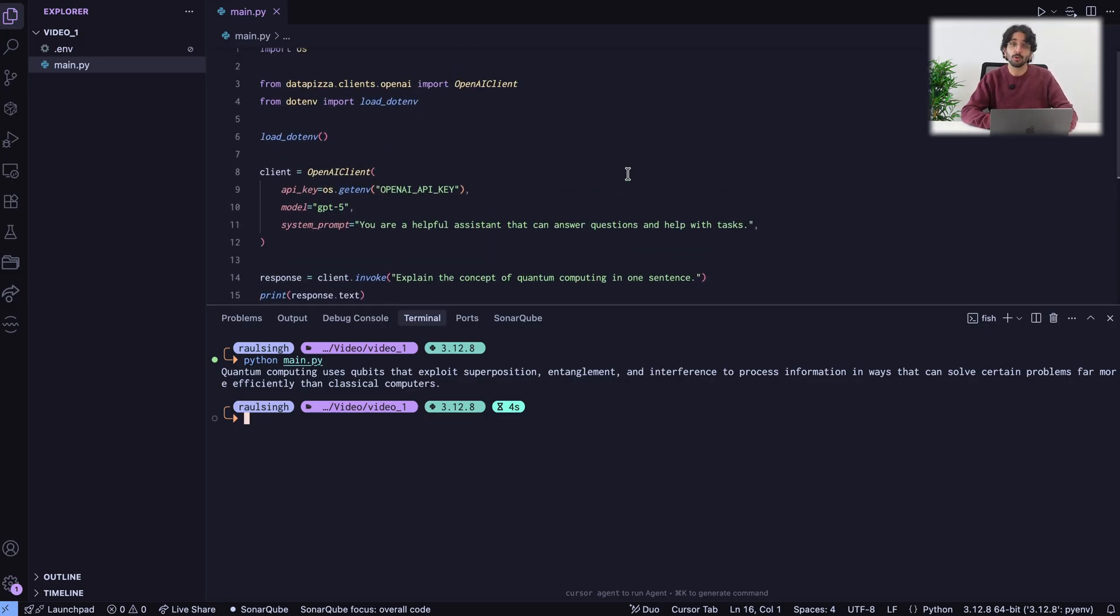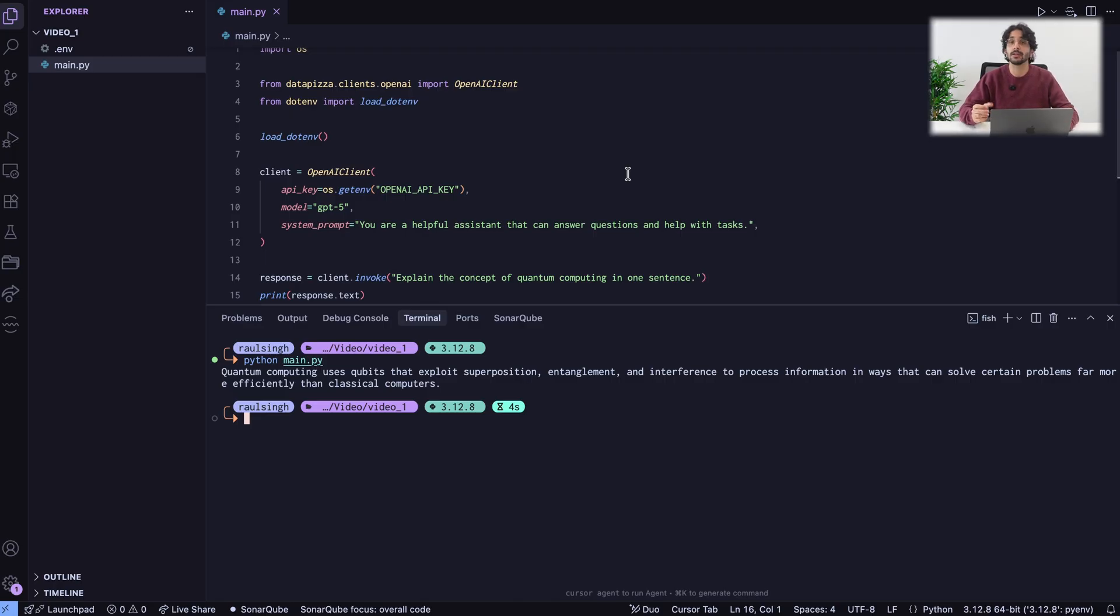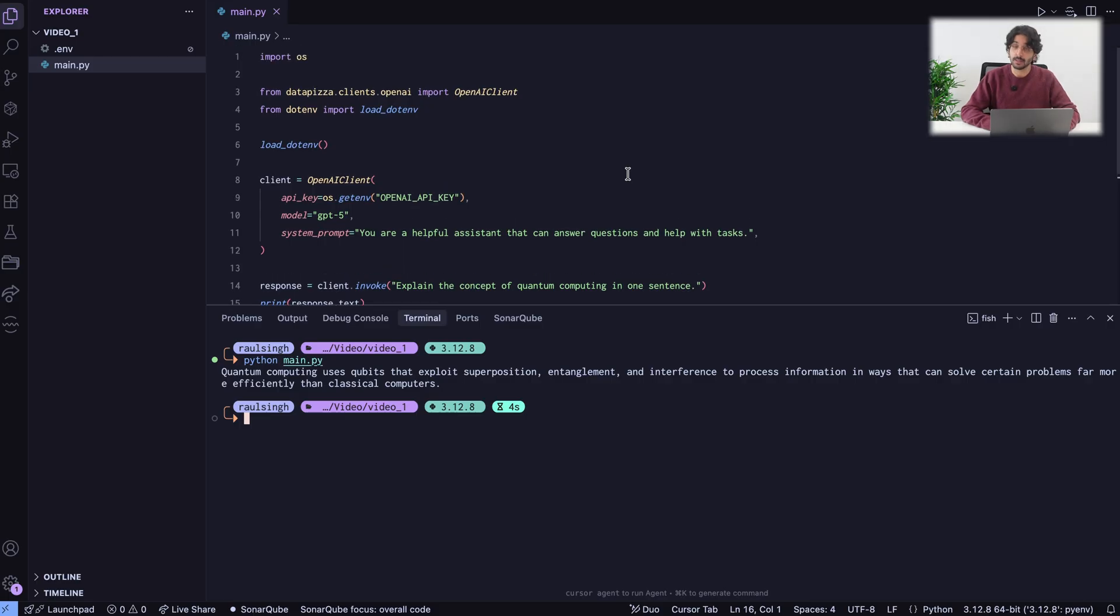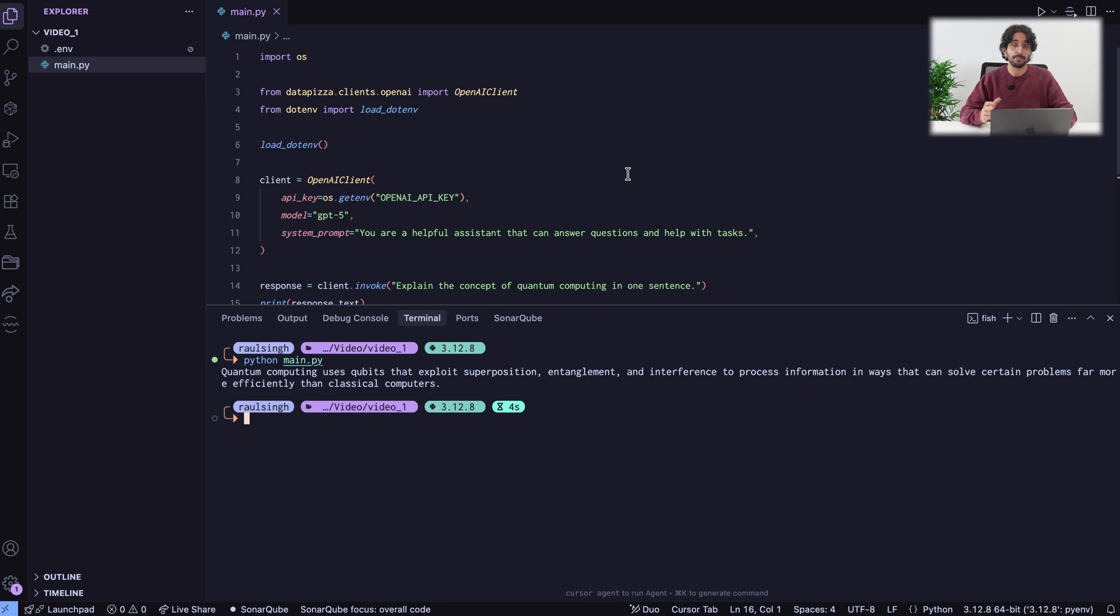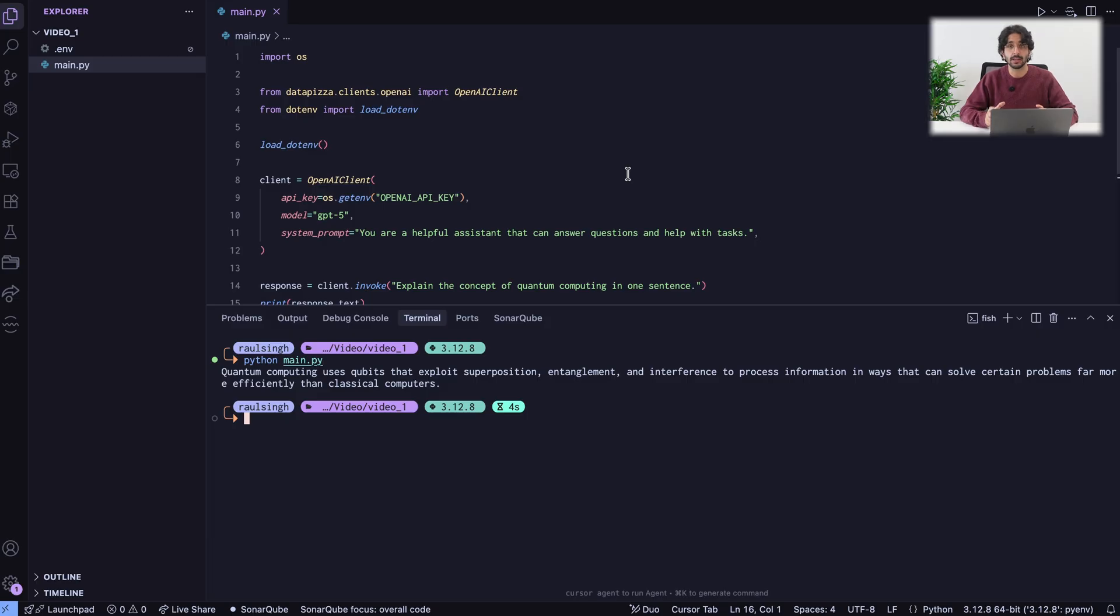Let's say that you want to switch provider. You don't want to use OpenAI anymore. For some reason, you decided that you want to use Google. Switching providers in Datapizza AI is very easy. Although, there is one thing to point out. When you run pip install Datapizza AI, you are just installing the core. The core of Datapizza AI is very lightweight and does not contain every vendor.